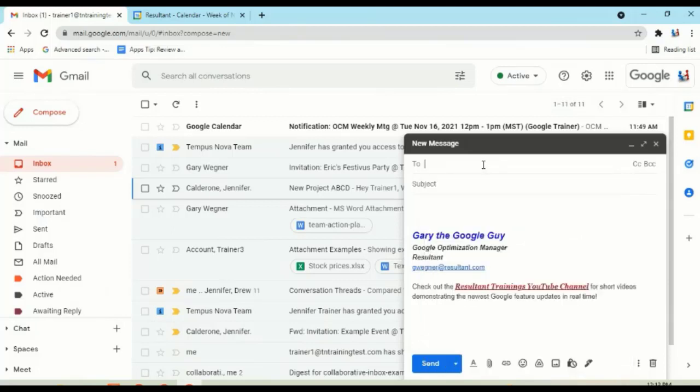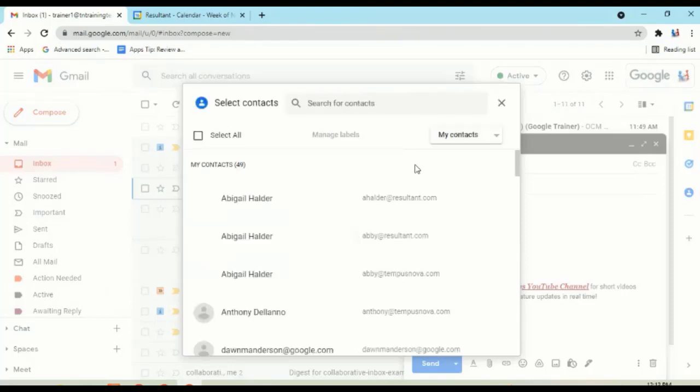But two things. One, did you know that if you need to pick from a directory or a list, you can do that by clicking on the word To? And when you click on that, it's going to pop up a contact box.